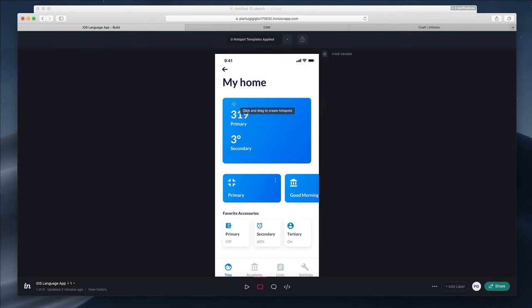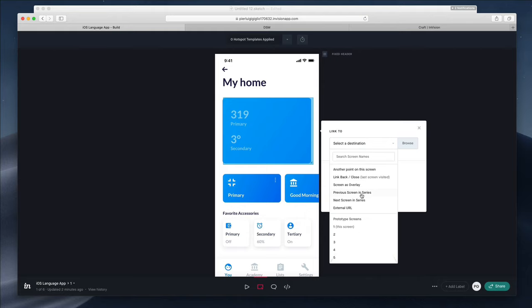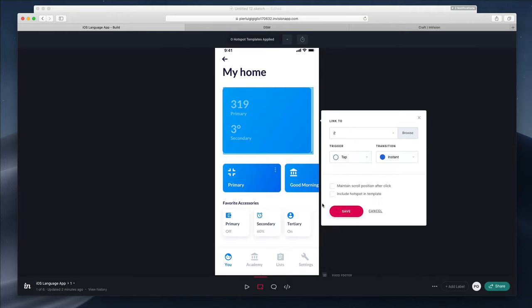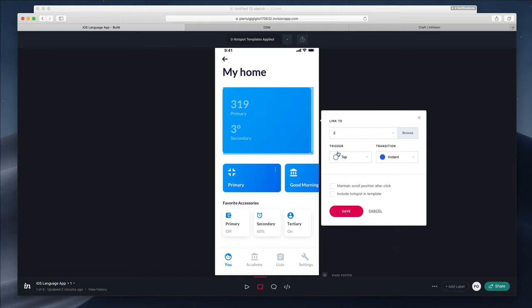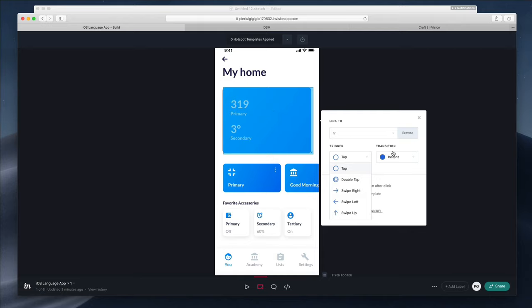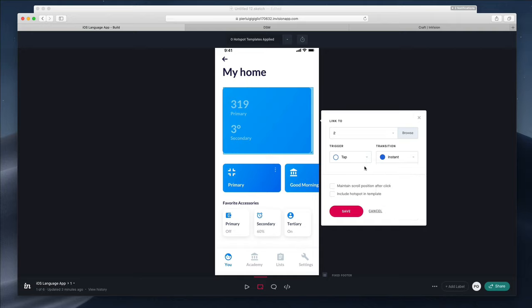The Build Mode allows you to create hotspots that link to other screens. You can click on a screen, select the trigger — for example, a single tap — and once clicked, it will redirect to another screen. You can also select the transition: instant, dissolve, push to the right, push to the left, and various other animations that allow you to preview the transition. You can also maintain the scroll position after click and include the hotspot in the template. If you're creating entire prototypes in InVision, this is definitely a section you'll be using.